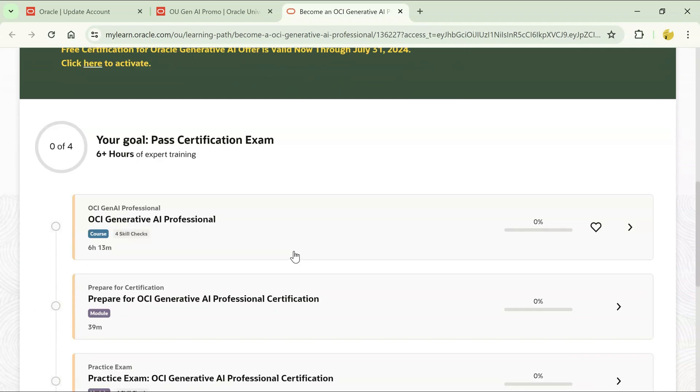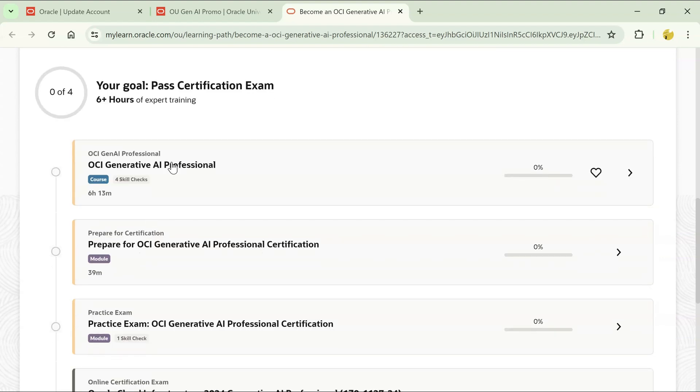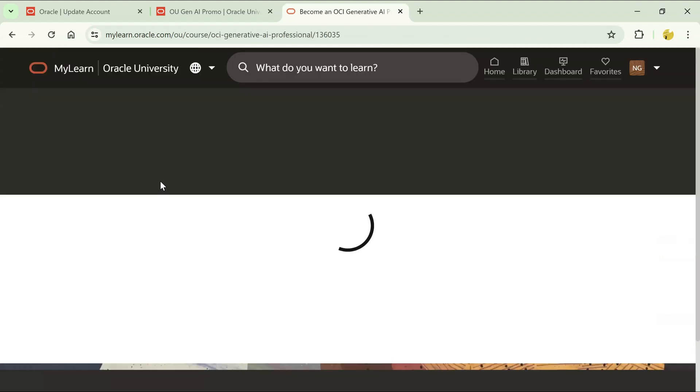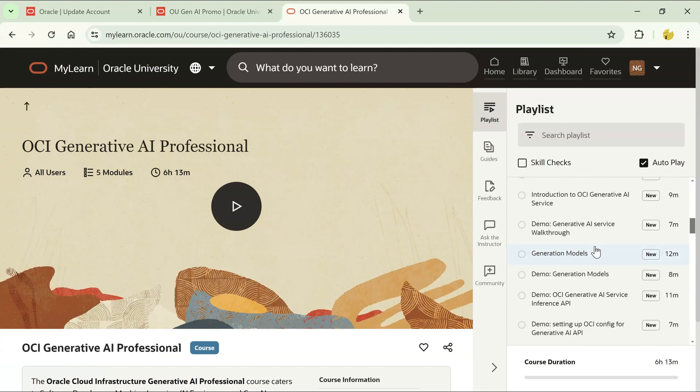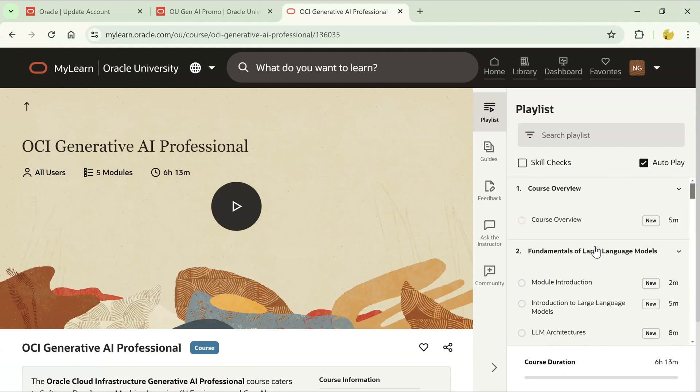In this page, you can see that it says your goal is to pass the certification exam. The expert training that they are giving is for 6 hours, 13 minutes. You can go inside this training and start with the course and start learning.